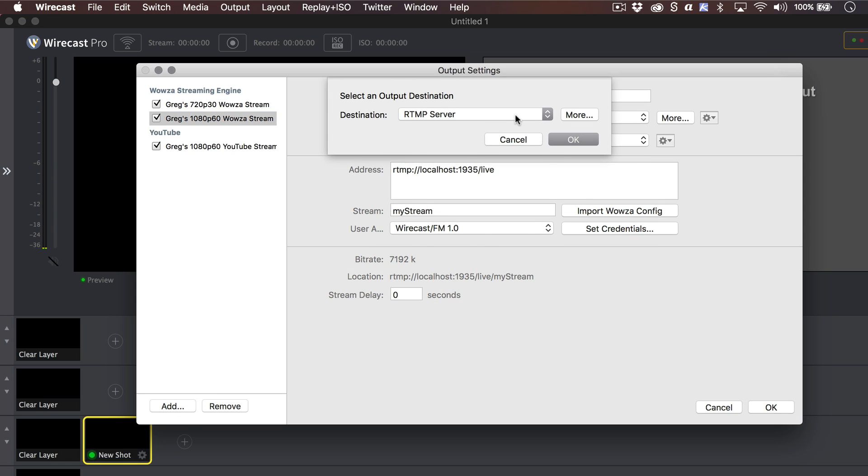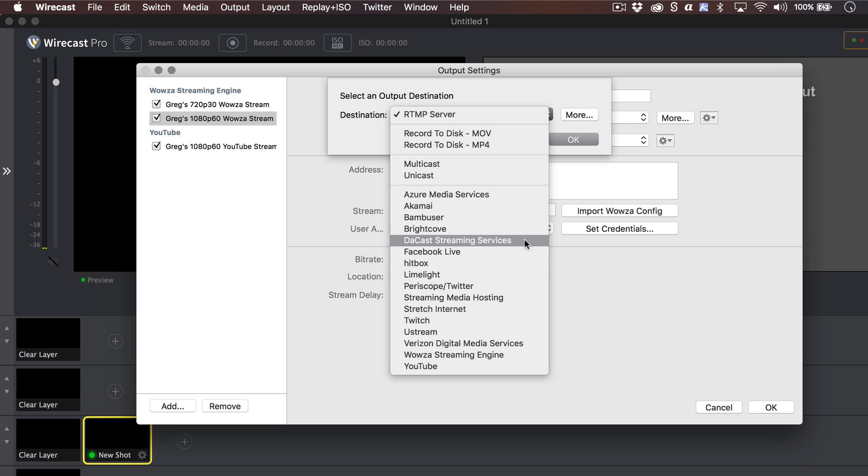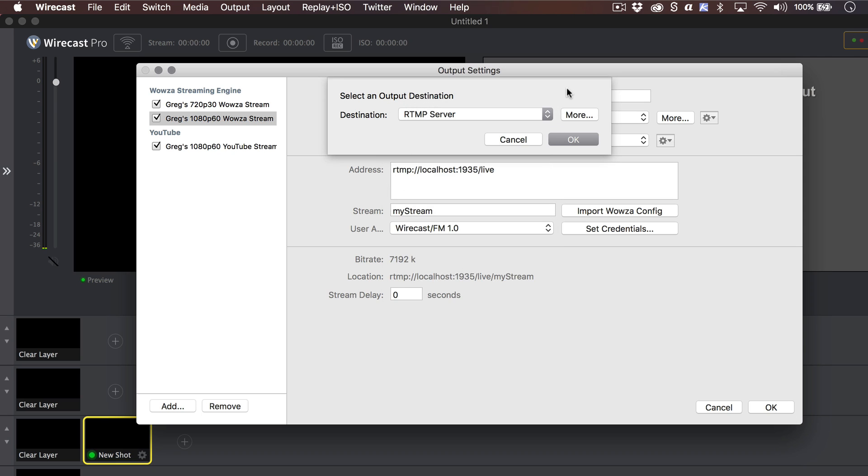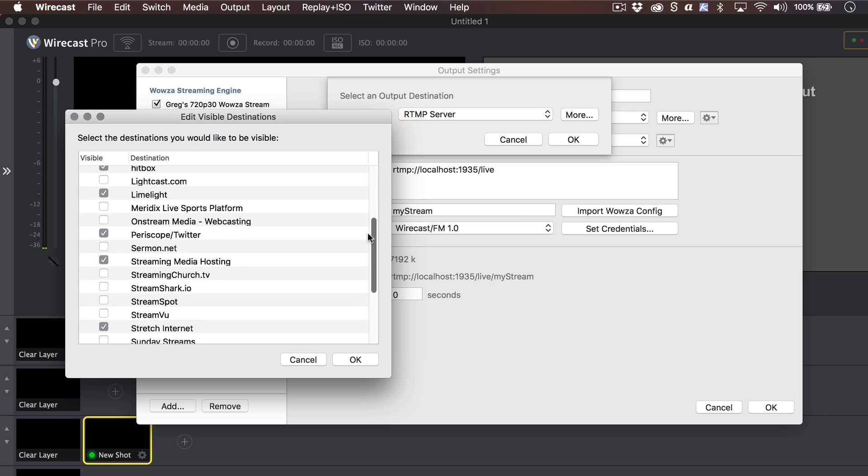If your preferred streaming destination does not appear in the designation drop-down menu, click the More button. You may need to toggle your destination on in the list to add it.